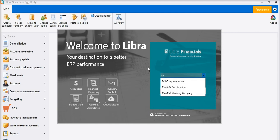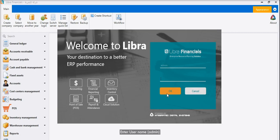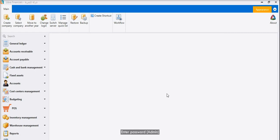We enter company name and press OK. Enter username admin, enter password admin.